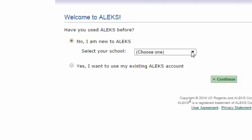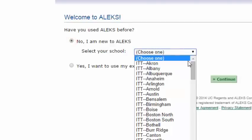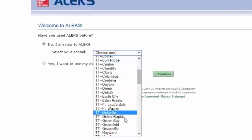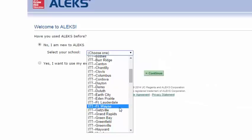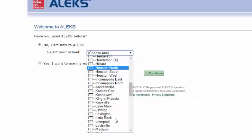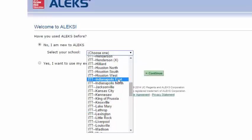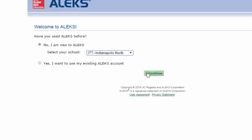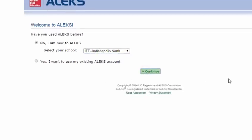It's going to ask me to select my school. You'll just select your campus from here and click Continue.